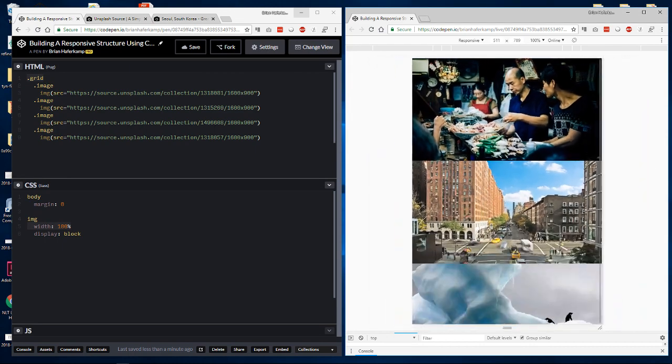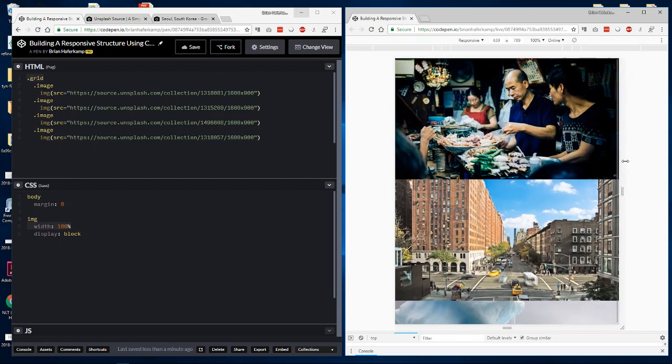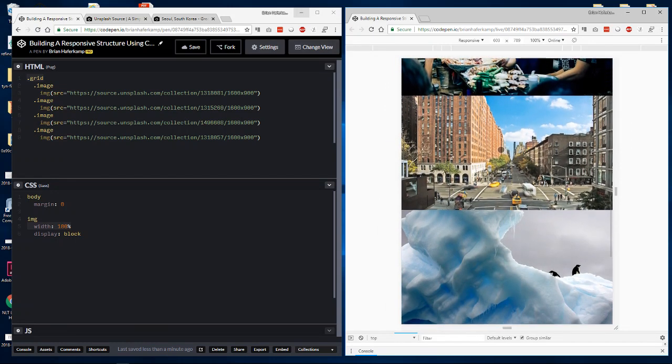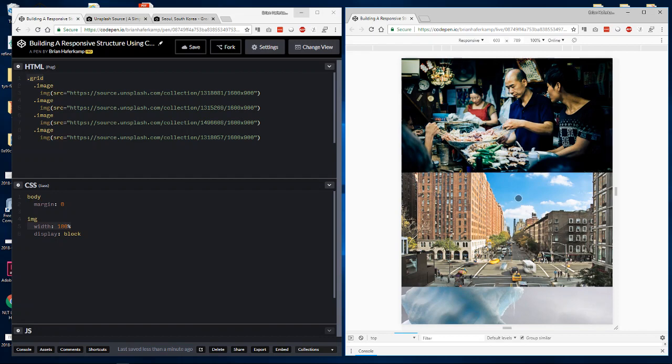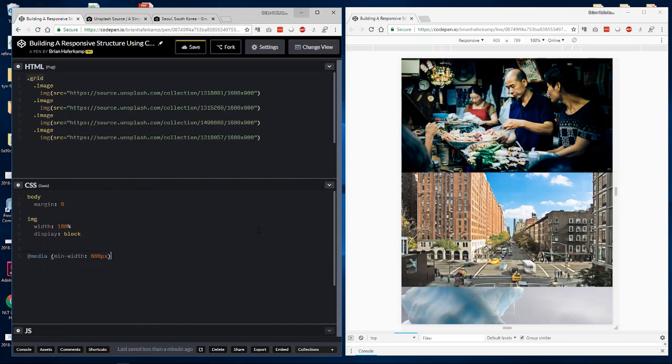Now, when you get to a certain size, when you get out here, this is 600 pixels. So when you get out here, maybe at this point, you want to set a break point so that you have these images maybe two up. So one on each side, kind of like a book page. So that's where I would come in. This is how I normally develop. So then I would come in and I would say, I would explicitly say, at the minimum width of 600 pixels.